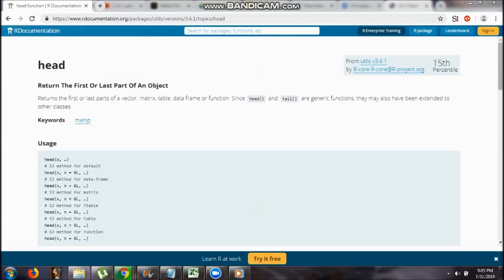Now, how do you understand this? Head returns the first or last part of an object - returns the first or last parts of a vector, matrix, table, data frame, or function.